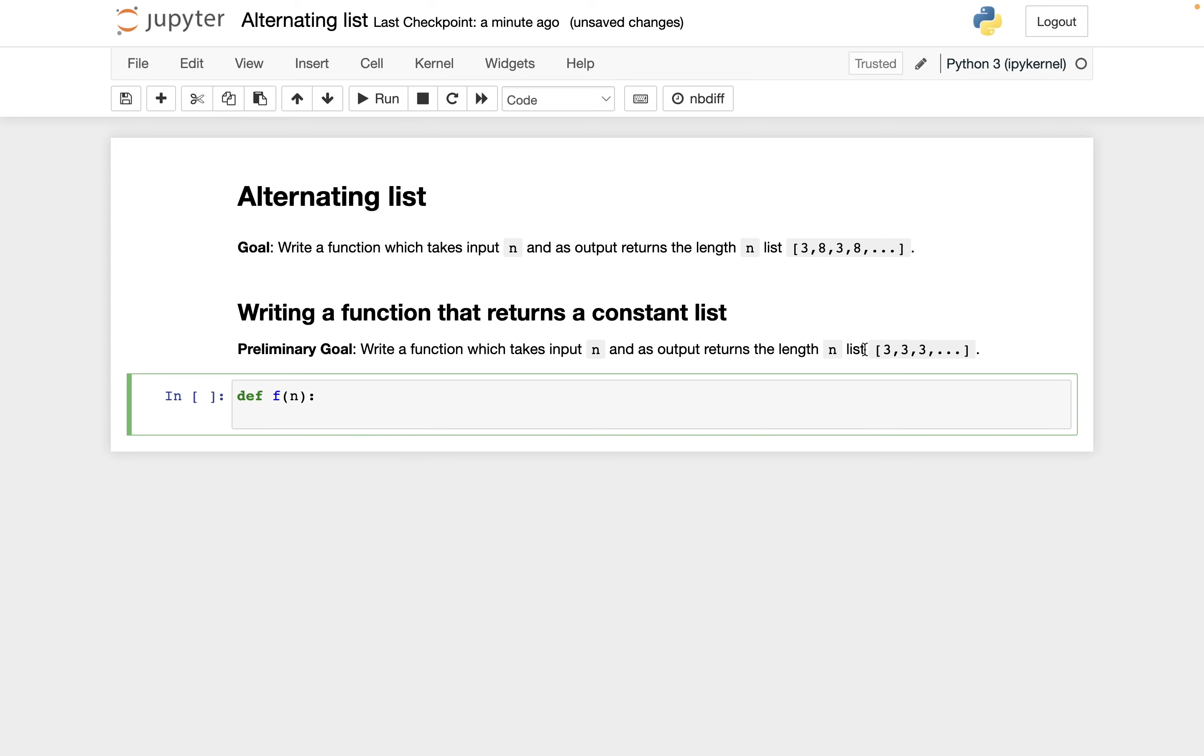Within this function definition, let's try to define this length n list of all threes. There's an easier way to do this using list comprehension that we'll get to later, but for now I want to do this in what I think is a more basic way of using a for loop.